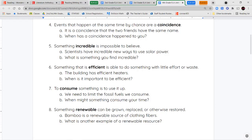Next, we have the word consume. When you consume something, you're using it up. For example, your car will consume gas if you're driving around a lot, or your electronics will consume electricity, or you might consume your food. Anything that's being used up or eaten up is being consumed.